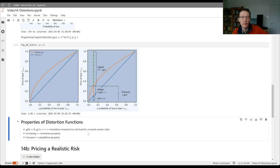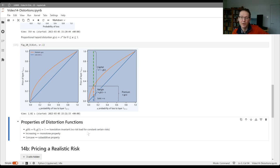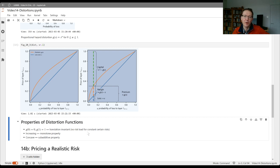These last two properties were shown by a paper written by Asabi in the early 2000s that if G is not increasing or not concave, you can construct examples where the corresponding prices don't have the monotone property and don't have the sub-additive property, which is very undesirable.